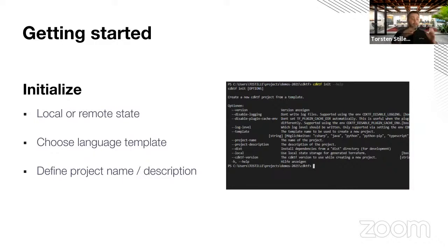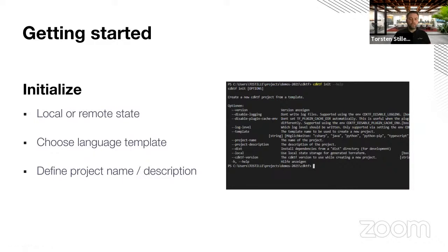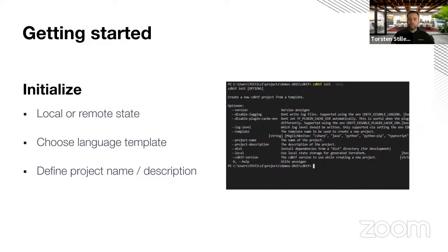Here you see the options and you don't have to specify a lot. You can specify whether you want to use local state management or remote state — for simplicity I use local for this demo. Of course it makes sense to use a remote backend, and you can do that, but not on the command line — you have to do that in the code later. One thing you have to do is choose the language template and define a project name, description, and so on.